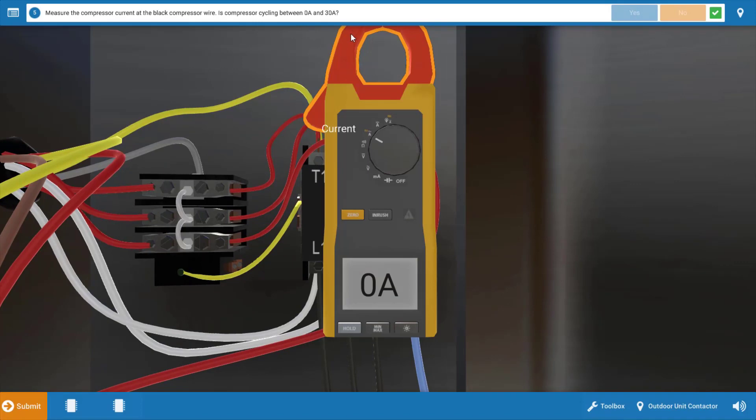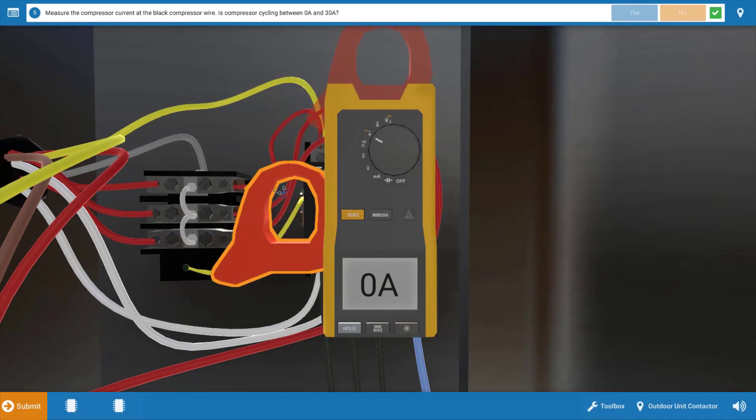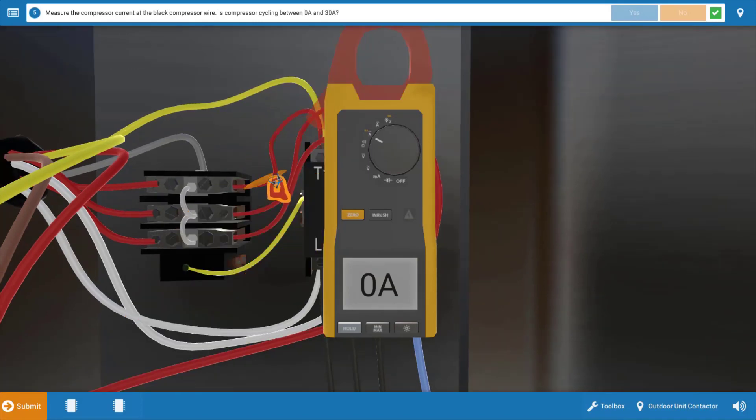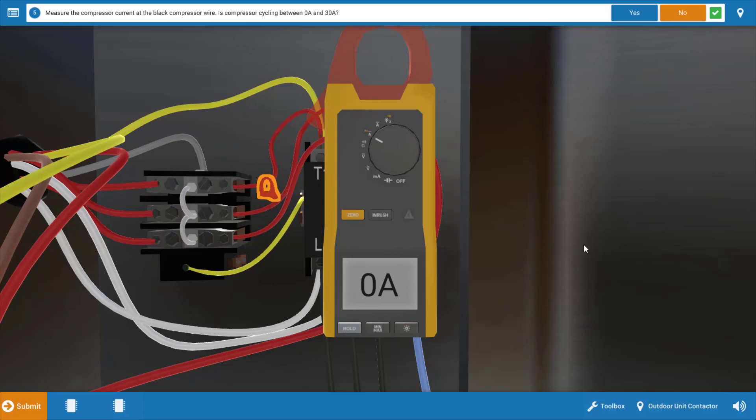We're going to see if the compressor is drawing any current at all and we're just going to clip the jaws of the clamp on around the glowing orange hot spot. Now in the field you could do this on any of the three wires, it's a three-phase compressor so you can measure amperage on any one of those wires.